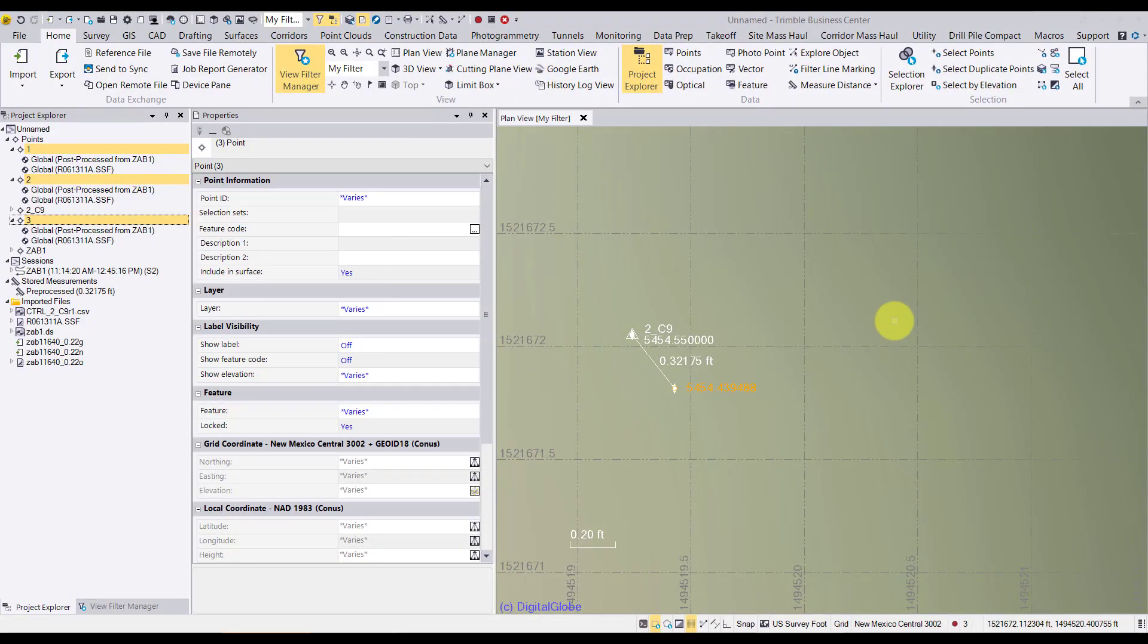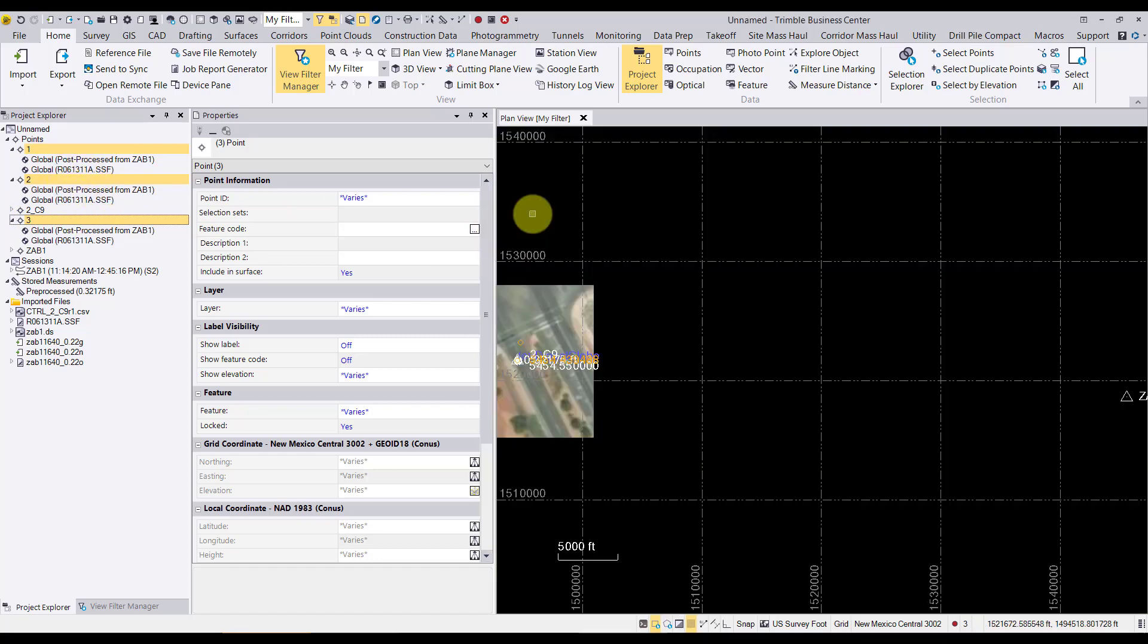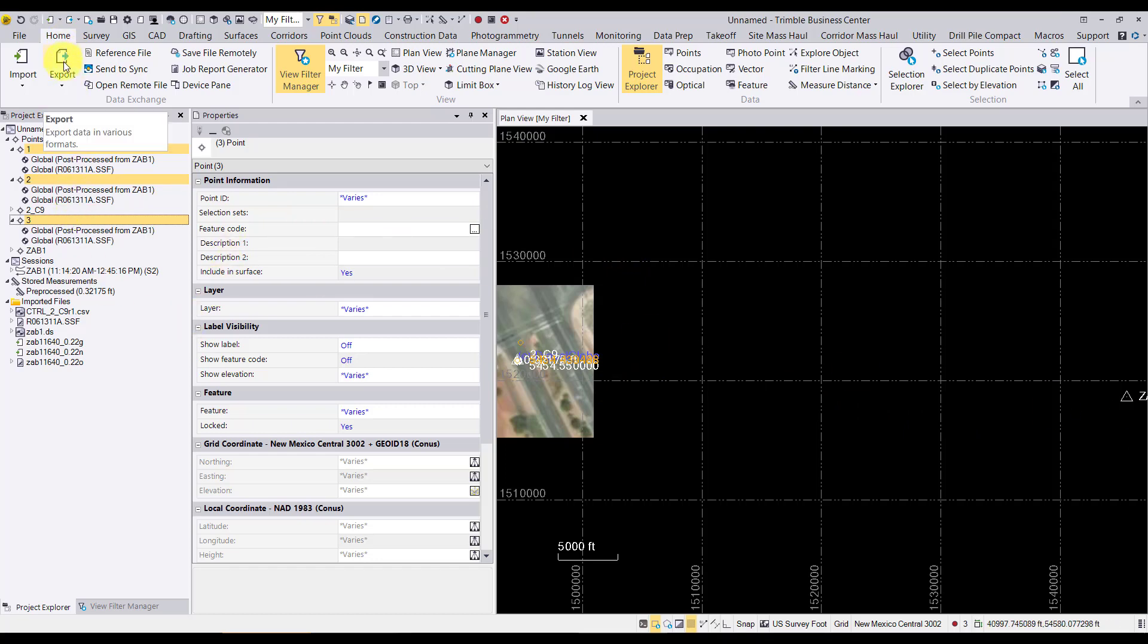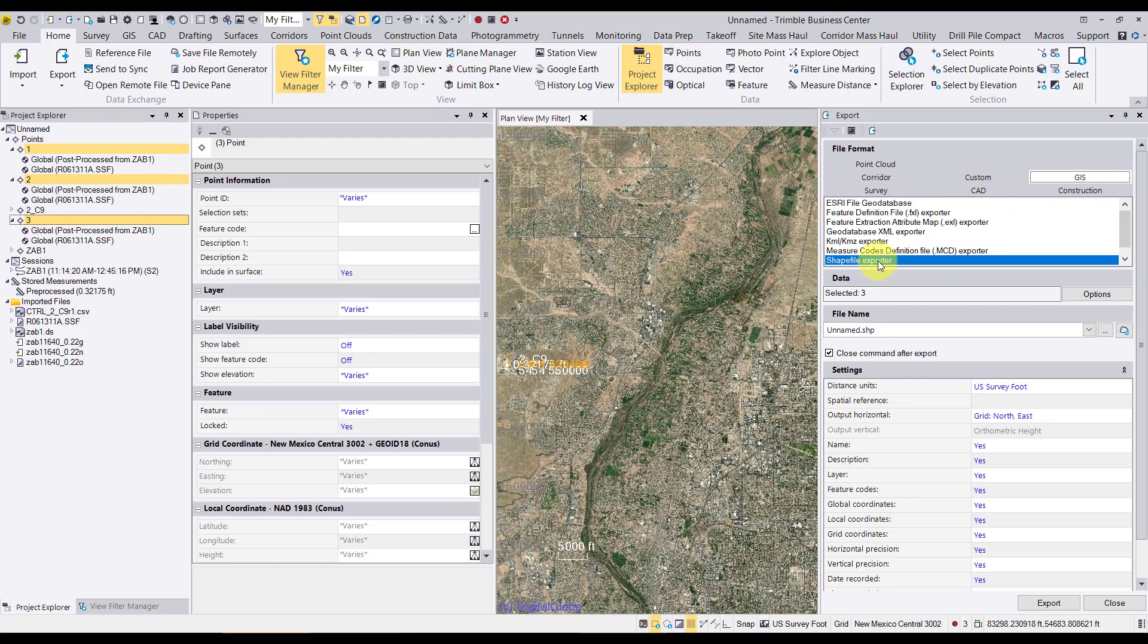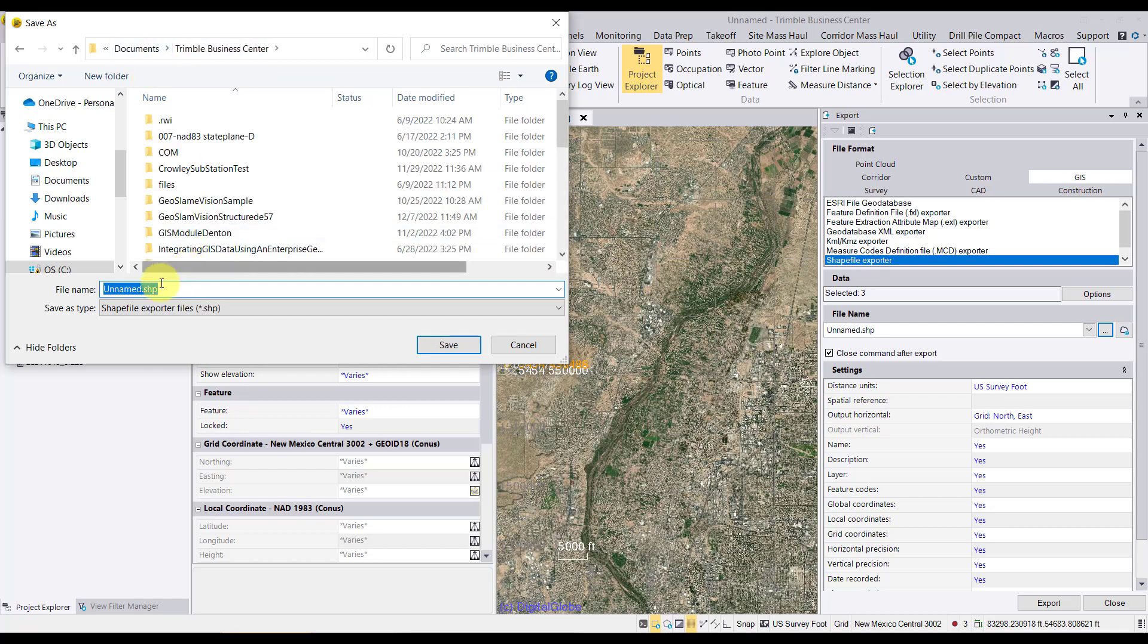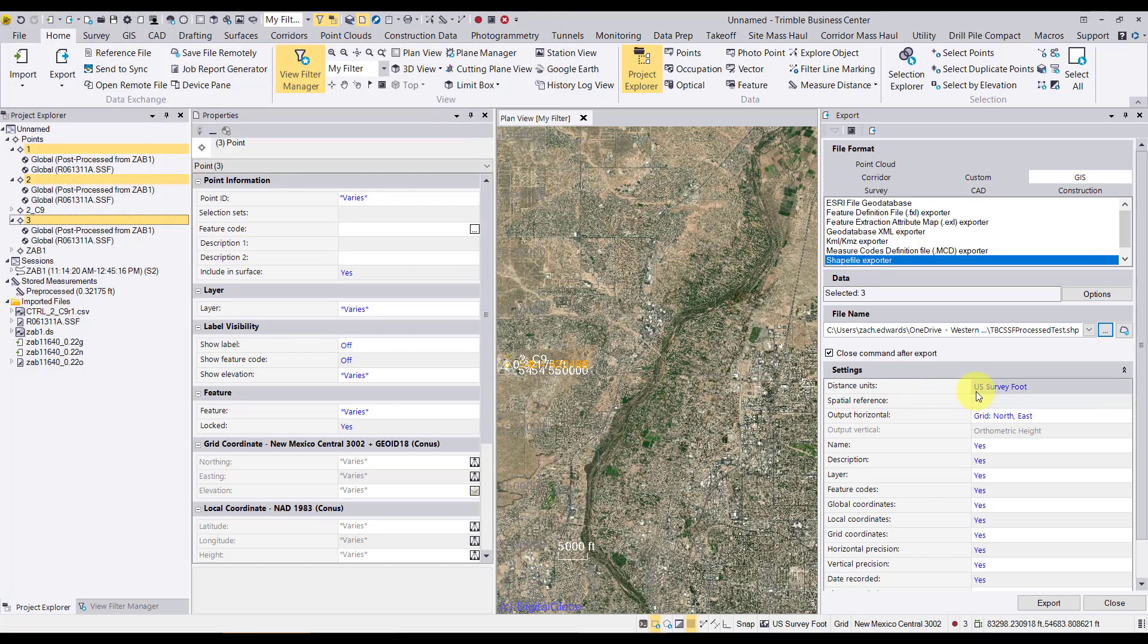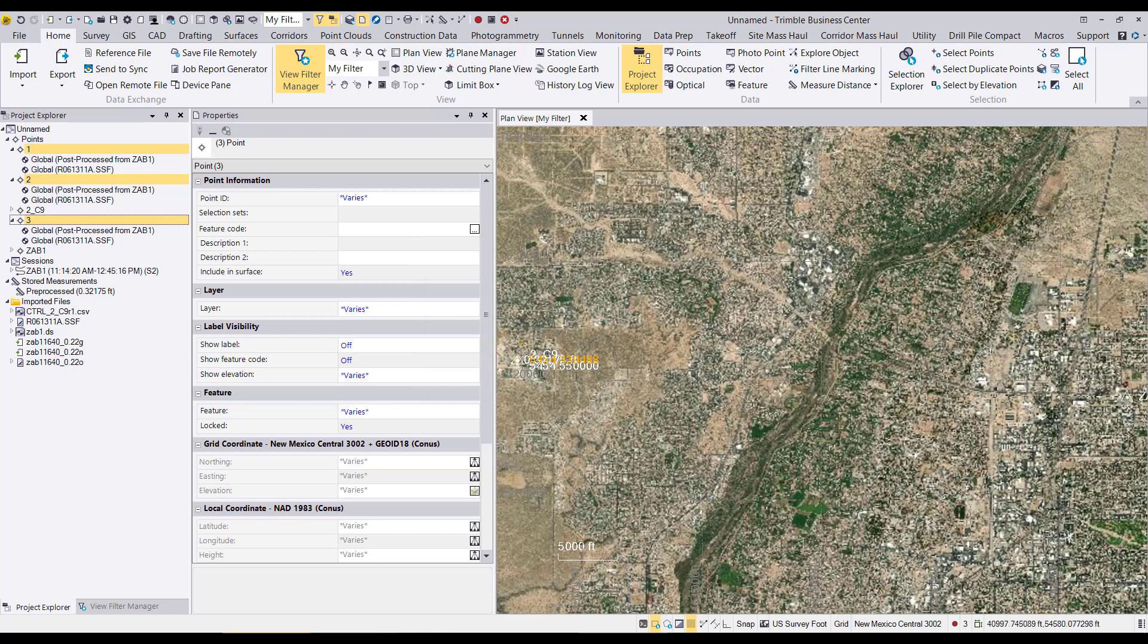Now that we've processed our data in Trimble Business Center, we're going to go ahead and export our data to a format of our choice. The first step would be to select our points in the Project Explorer, which we've done here. And I'm going to go to the Home tab here and click Export. I'm going to pick GIS and I'm going to do a shapefile exporter. I'm going to go ahead and export to shapefile the three selected. We'll click the ellipses to specify the name and where it's going to go. I'm just going to put it here and we're going to call this TBC SSF Processed Test. And I'm going to check some of the settings here. So I do want my units to be U.S. SurveyFoot. I want grid coordinates and I want to make sure I include all of these pieces of information. Then we'll go ahead and click Export. And now we're finished and can bring this into GIS or CAD or wherever we would like to go.